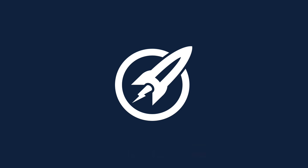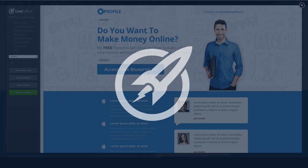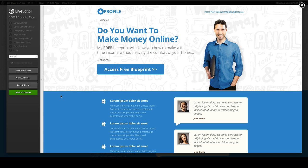In this video we're looking at the profile landing page template. I'm going to show you some of the elements, the columns, the layout that's used, and things that you can tweak.